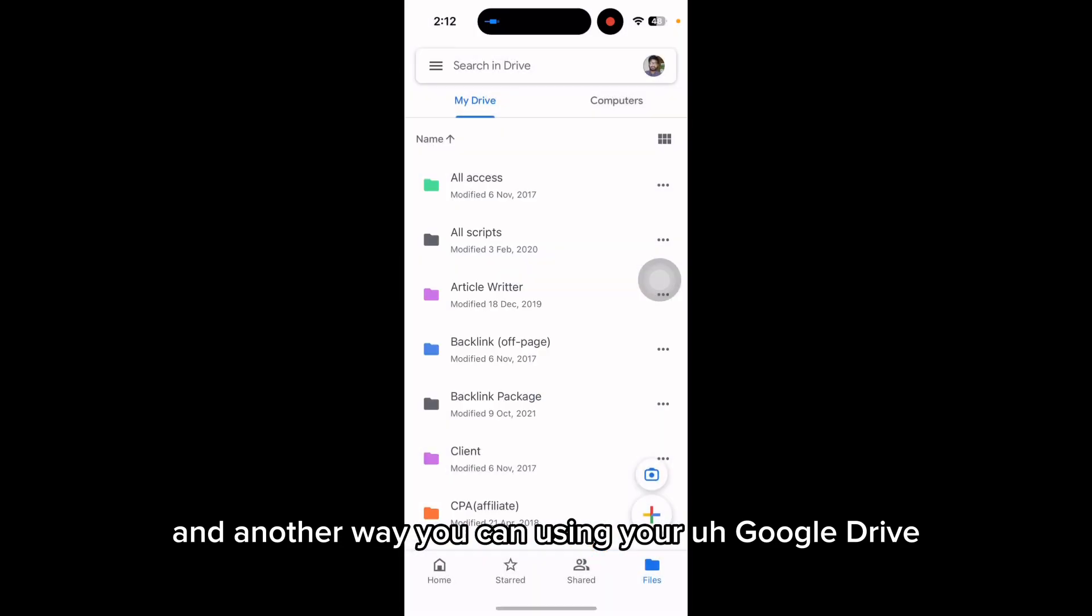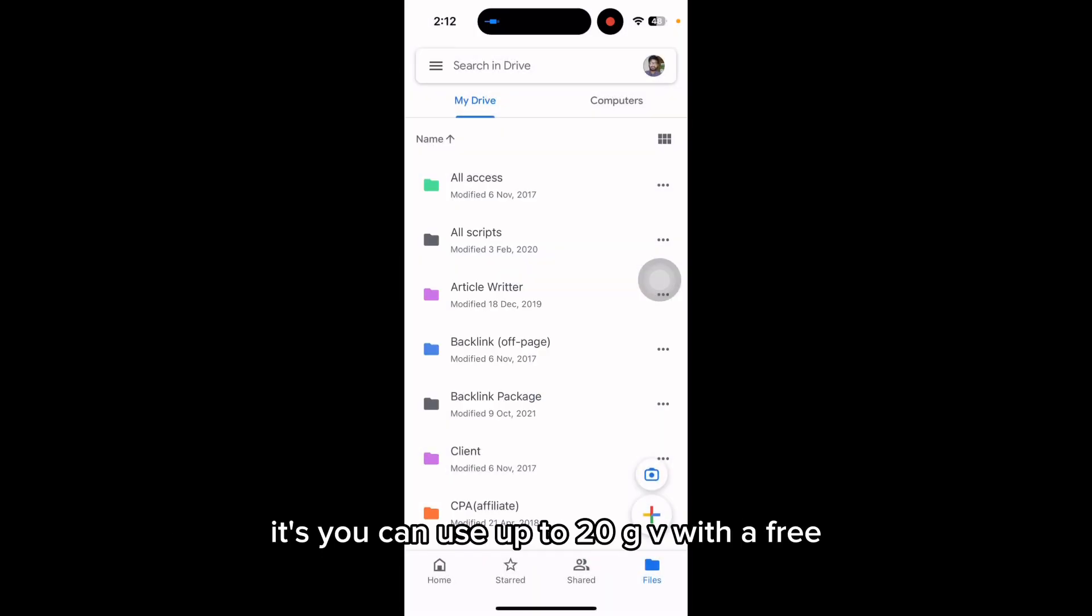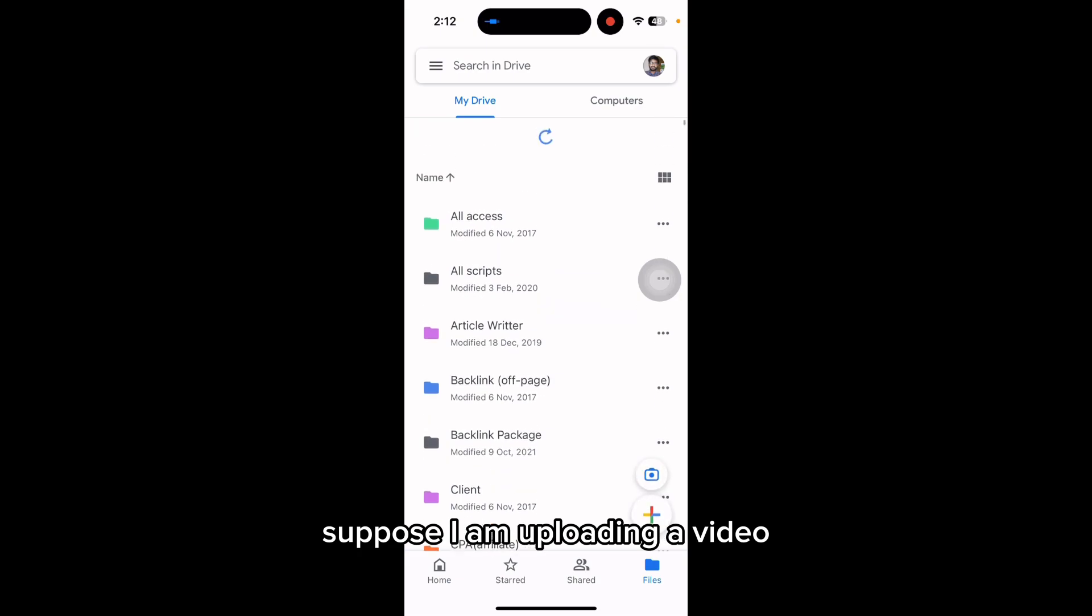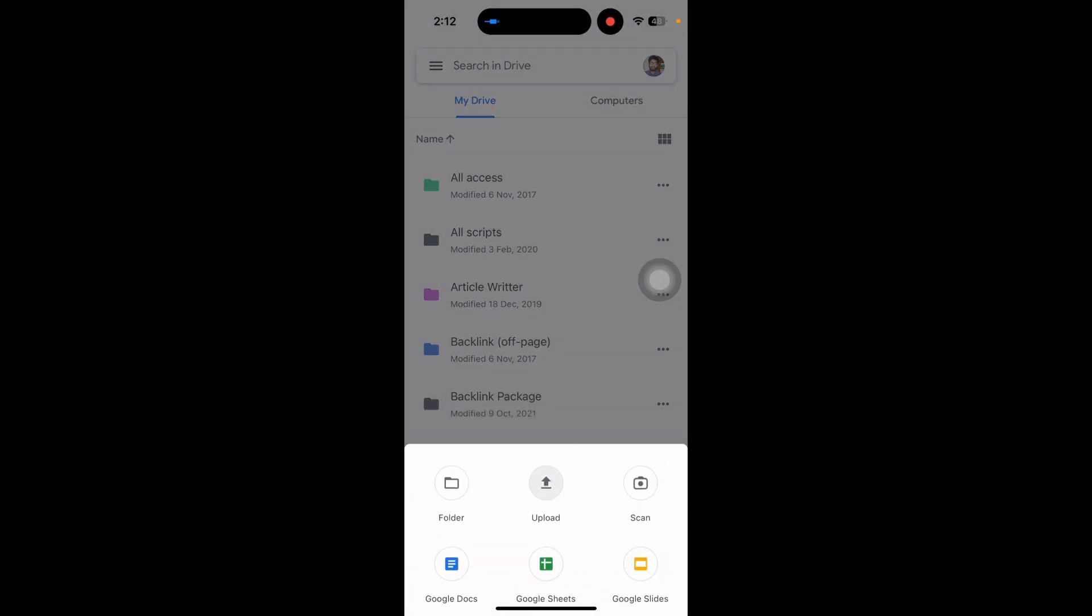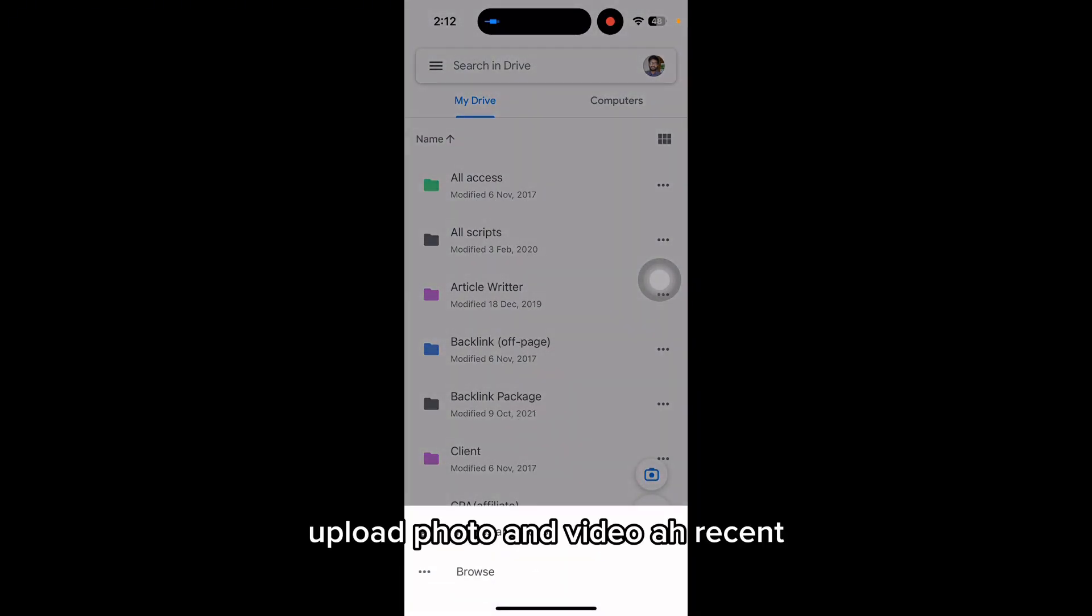Suppose I am uploading a video. Press upload.